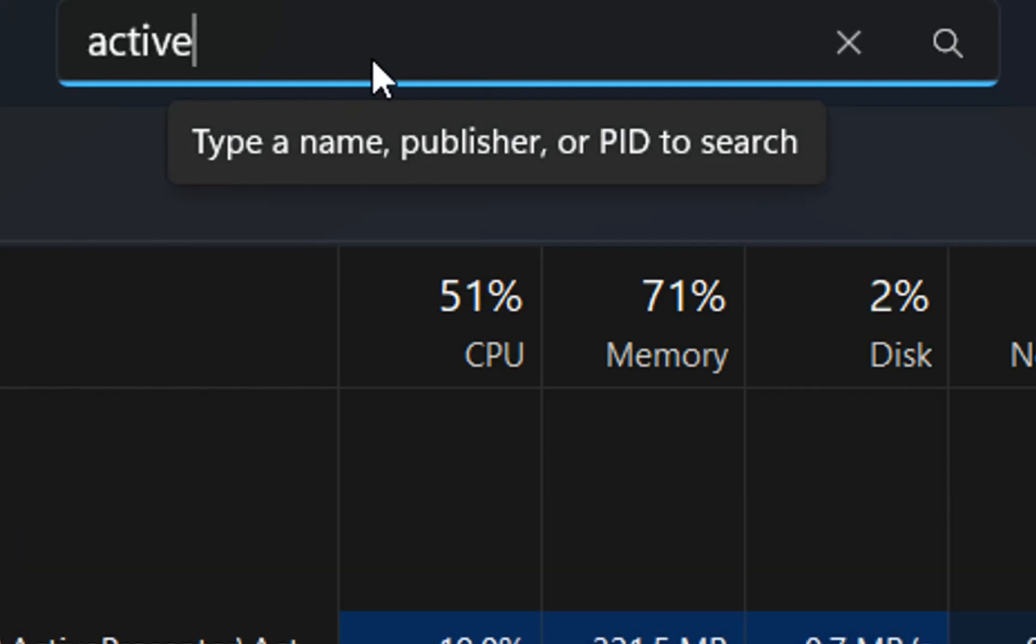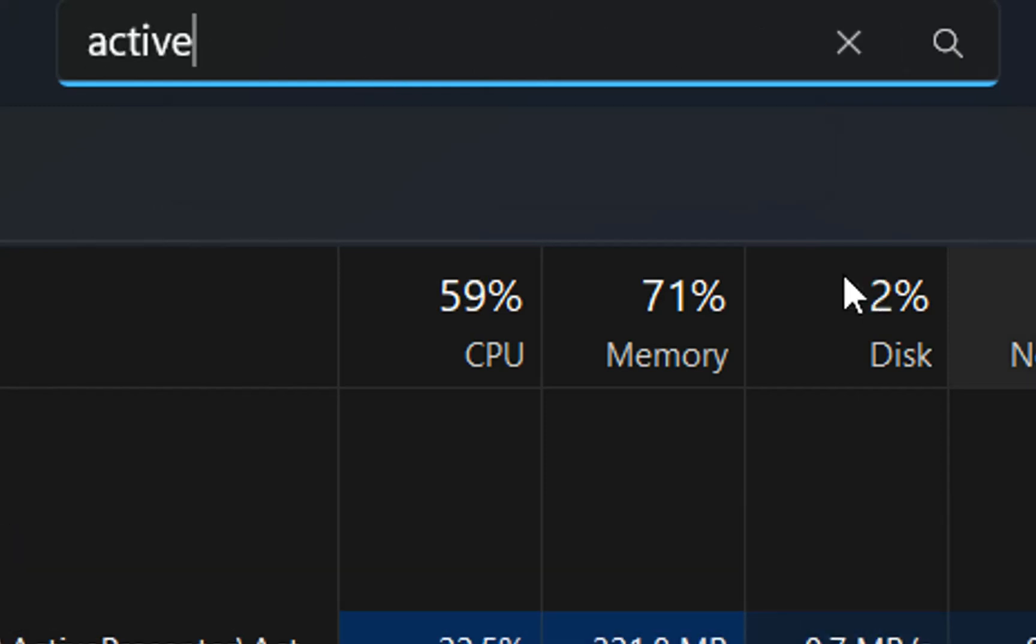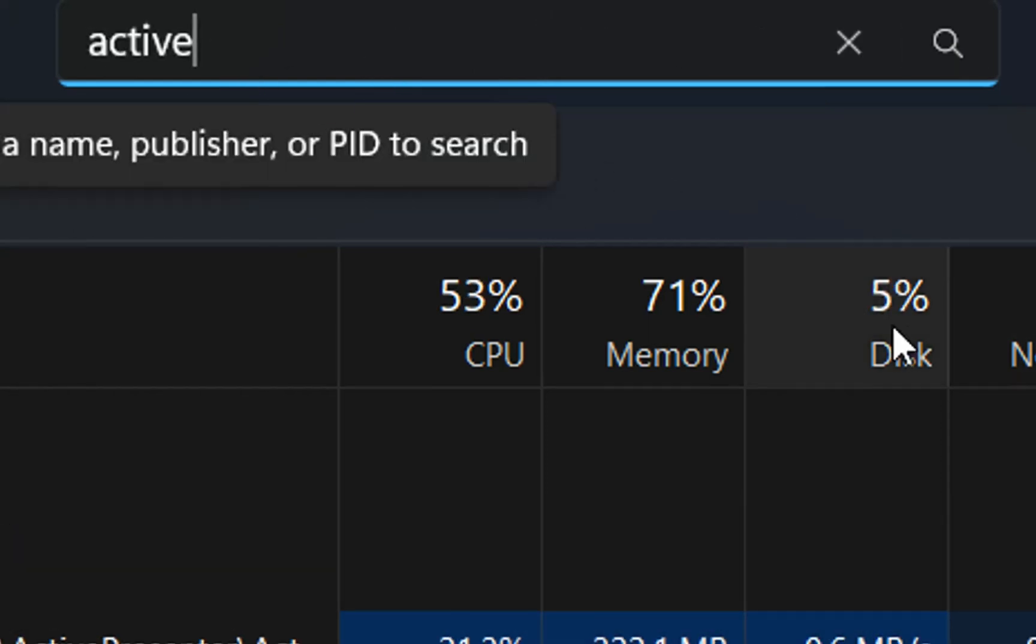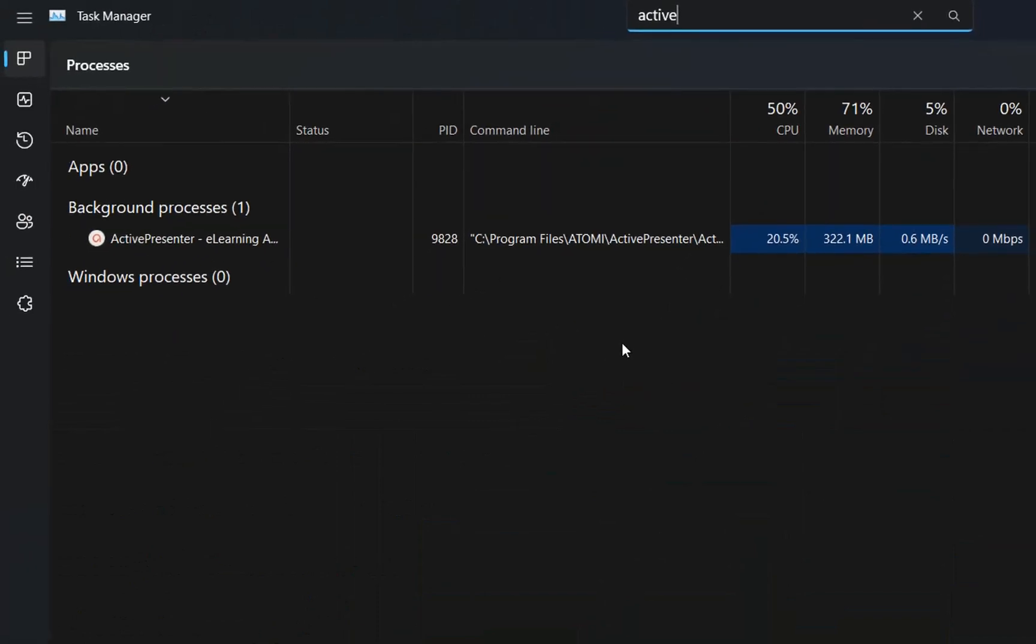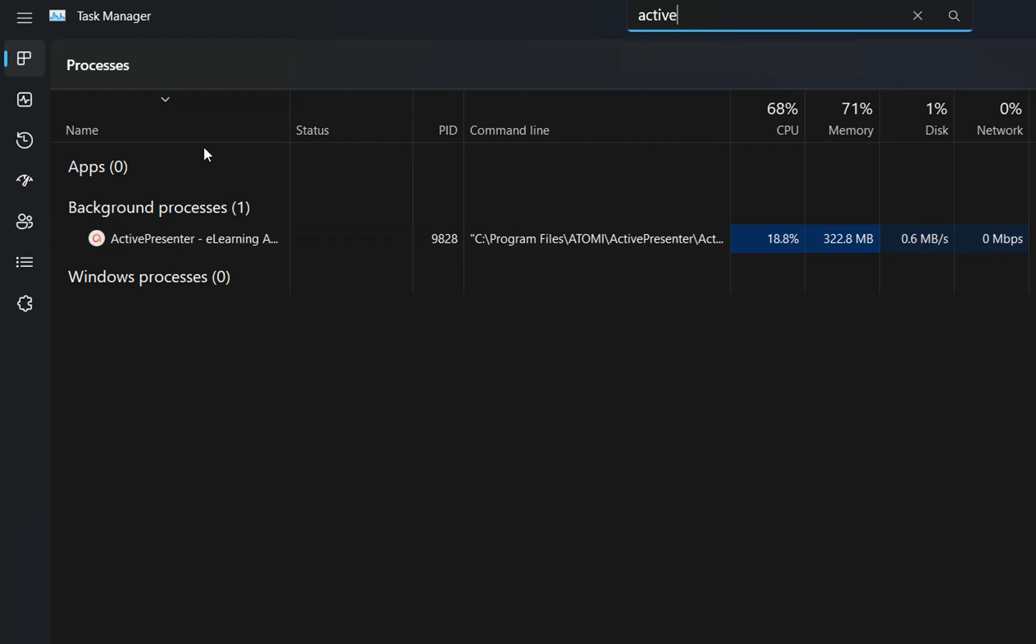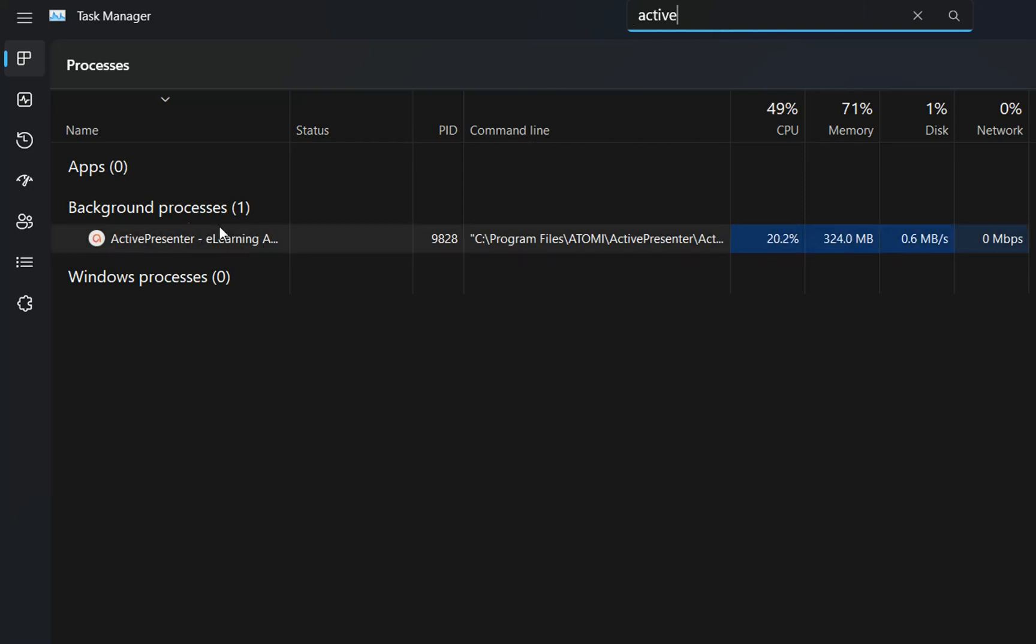For example, I'm going to search if the application Active Presenter is running on my computer. After I've written the name of the application, it filters and shows me that this is the background process running on my PC, with the exact name that I searched.